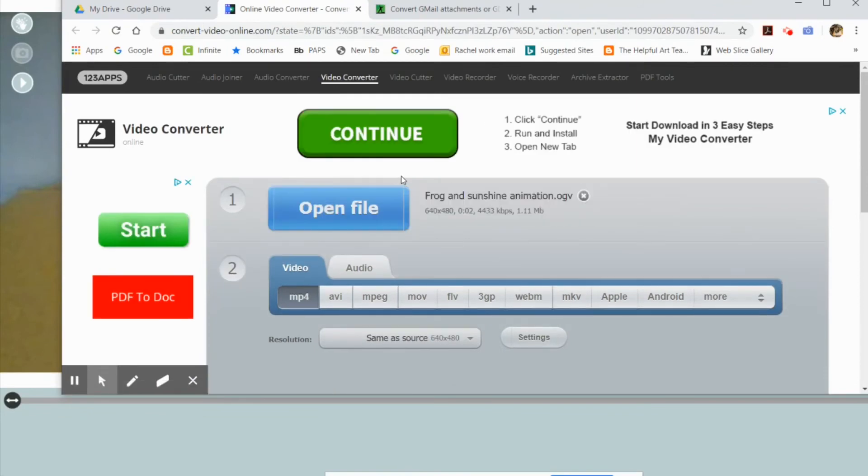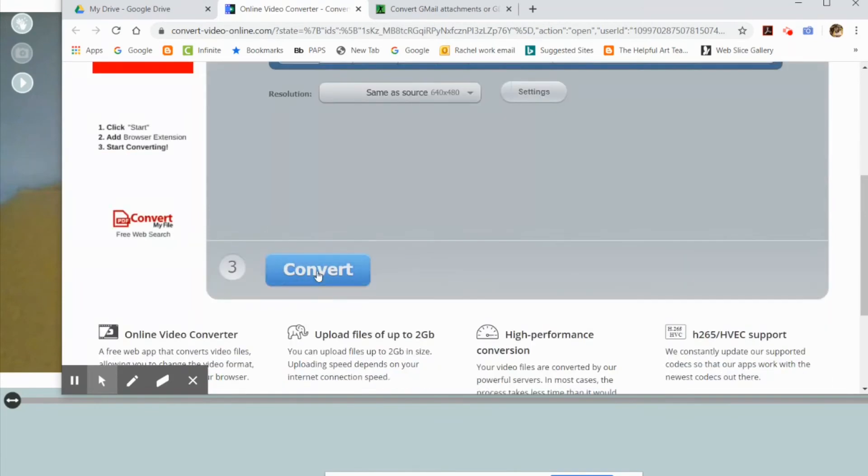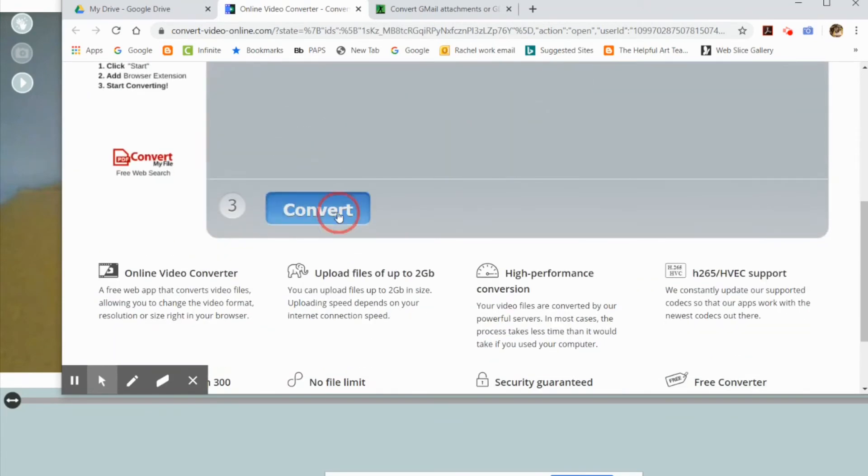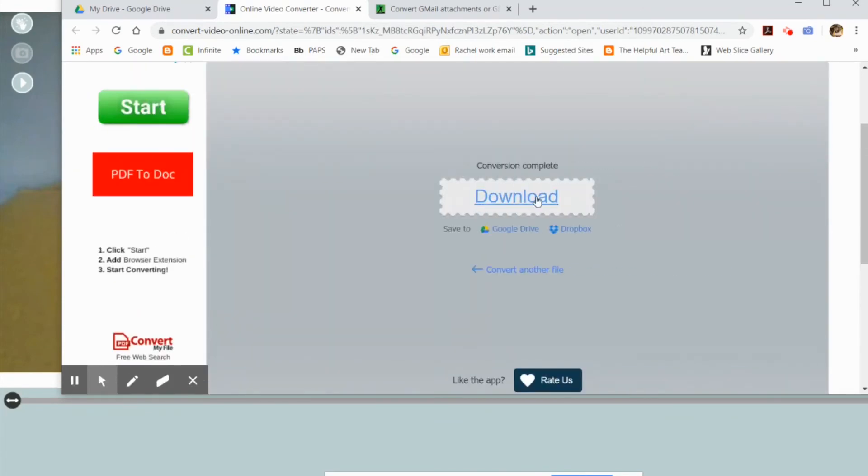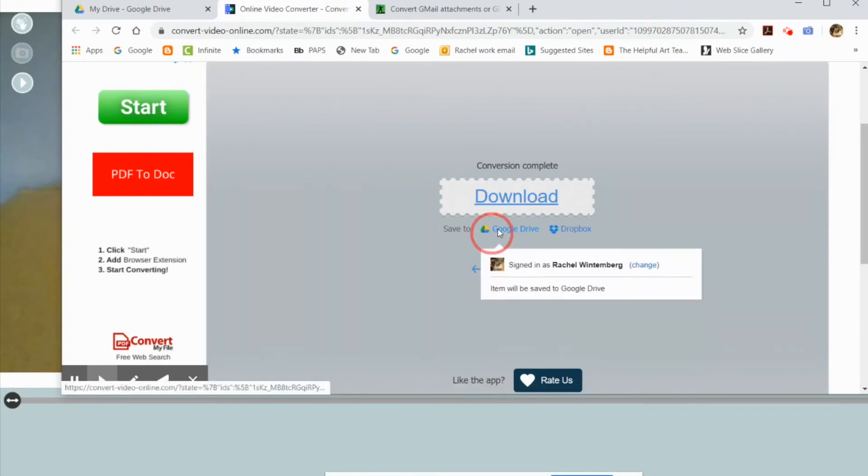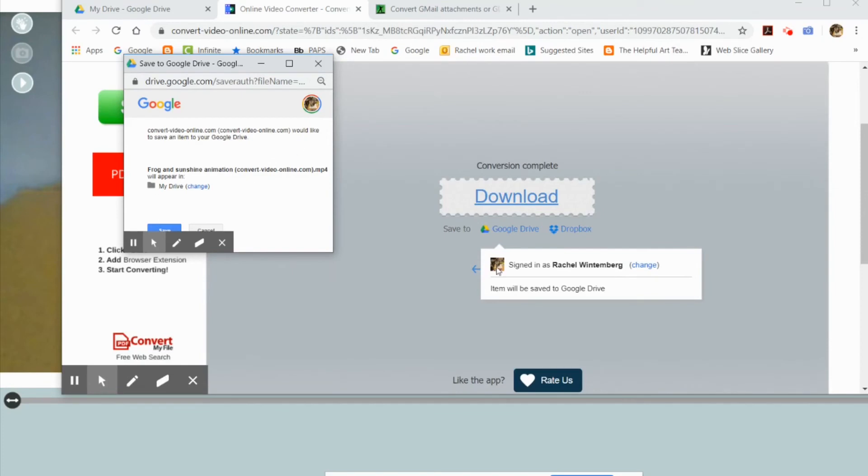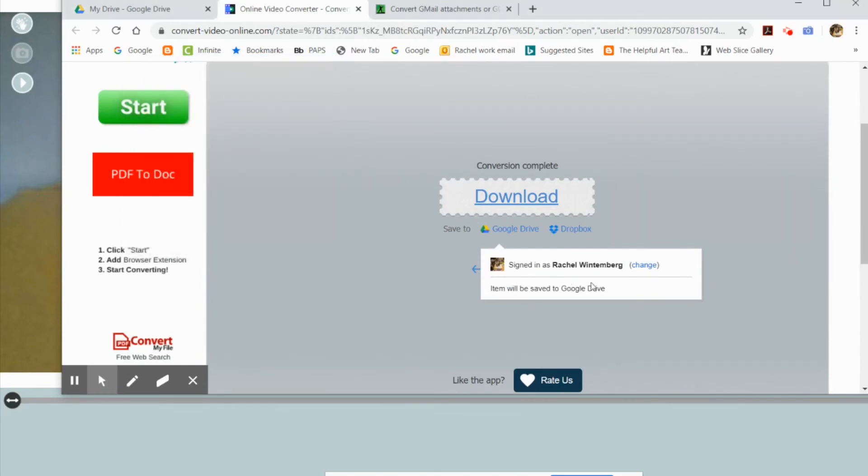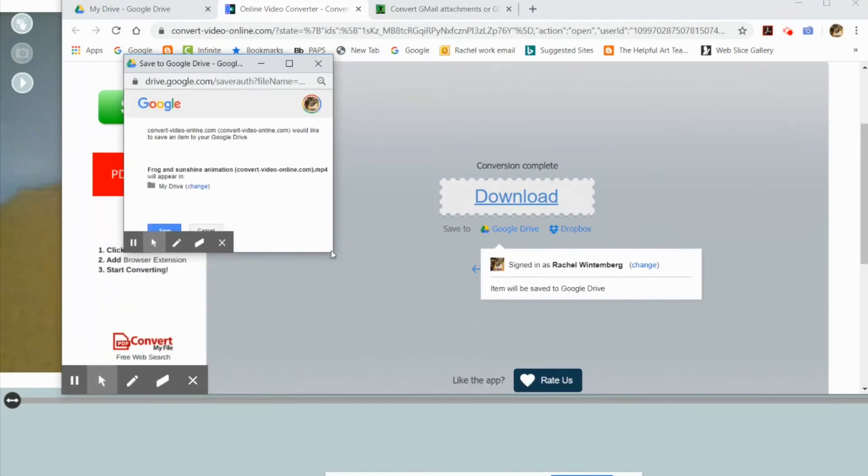All you have to do is hit continue and select MP4 and convert, and it will convert to an MP4. You've got to download it, but instead of downloading it to the computer, you can actually download it directly to your Google Drive.